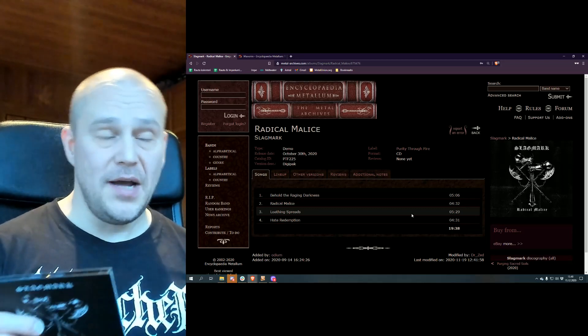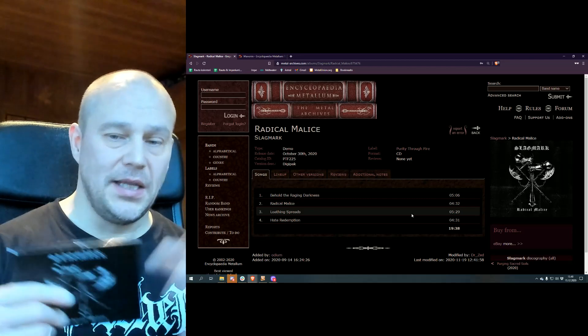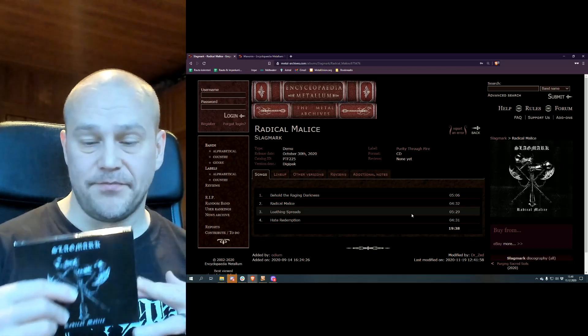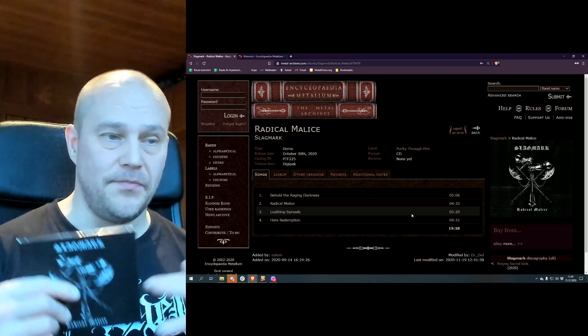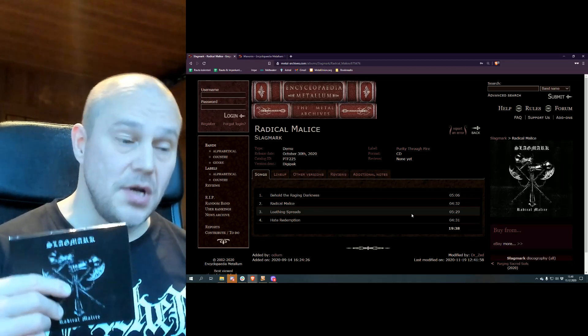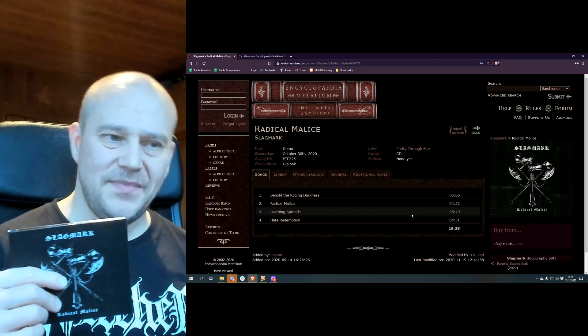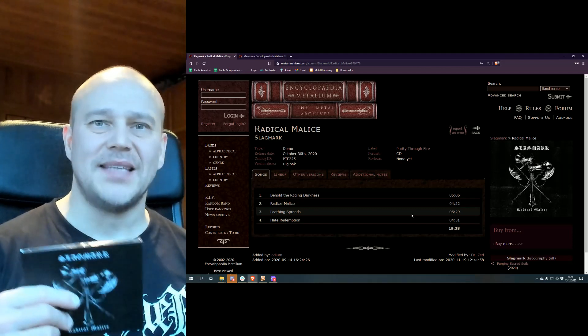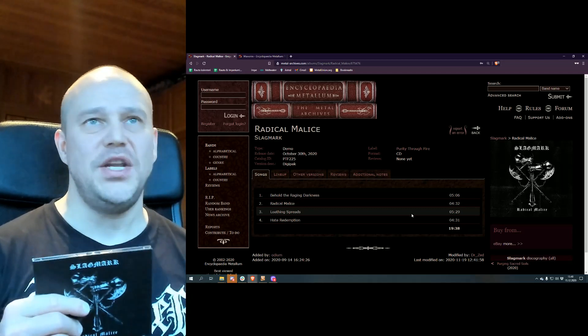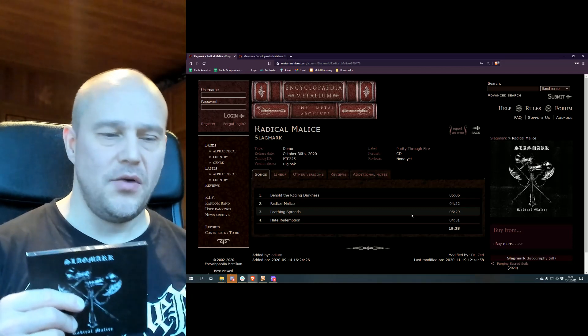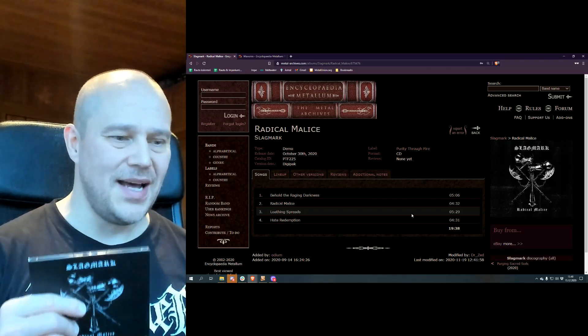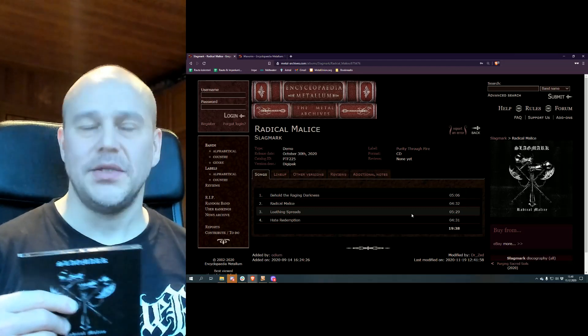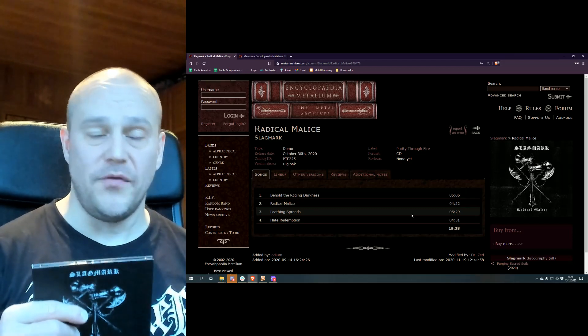However, I feel this is a little bit weaker than their debut album. Not much, but it feels like this is not as finished recording, not as catchy, not as well done as the previous one.